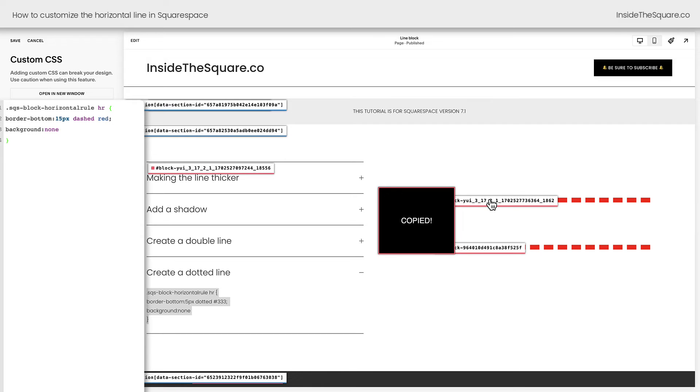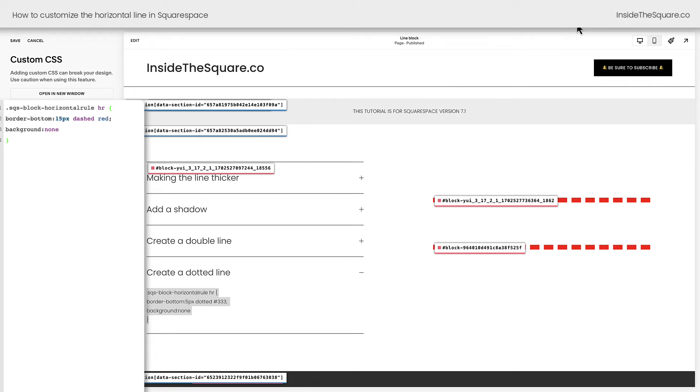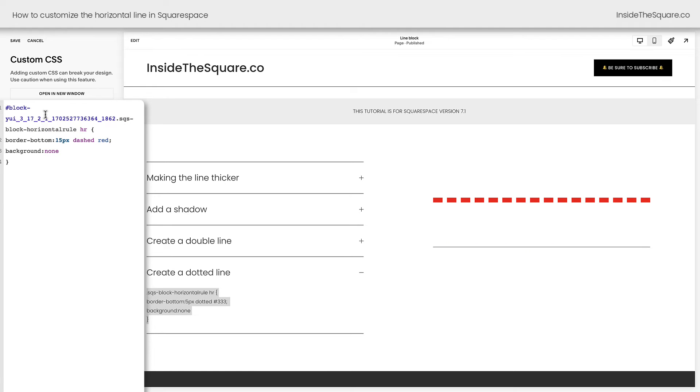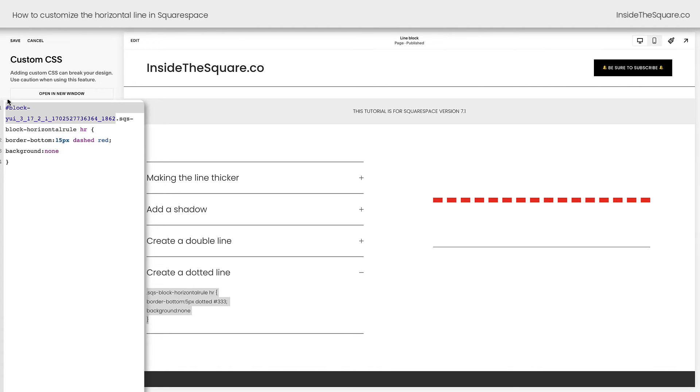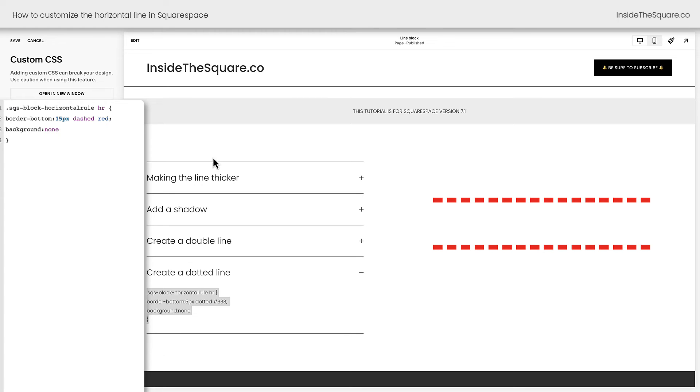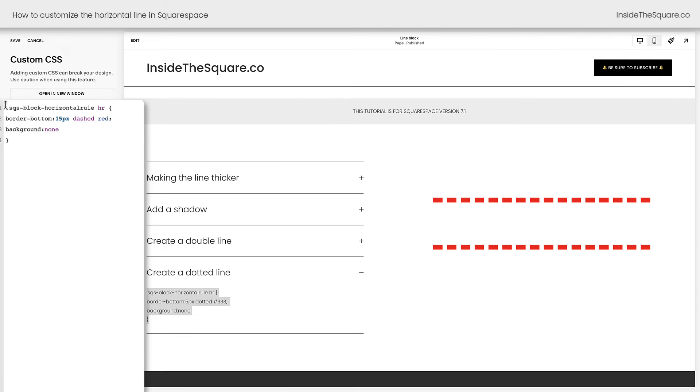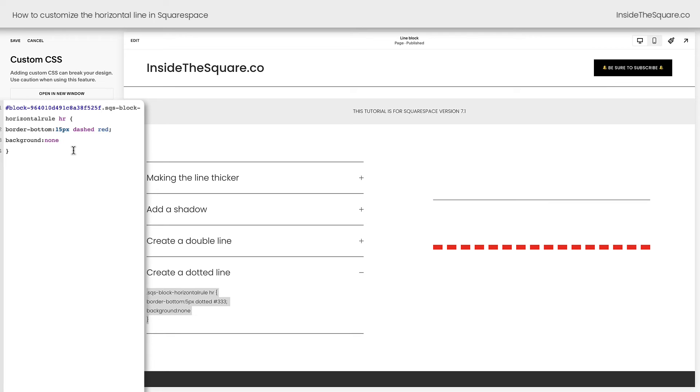I'll click on the block ID for this first line. We'll turn that extension off, and at the very beginning of my code, I'm going to paste that block ID. And now the only horizontal line that's going to get this customization is this very first one, as noted by its block ID at the beginning of my code. I'll go ahead and remove that and show you doing this for the second line here. We'll click on that Chrome extension again. We'll grab the block ID and turn it off. And if I paste this at the very beginning of my code, only that second line will have that change.